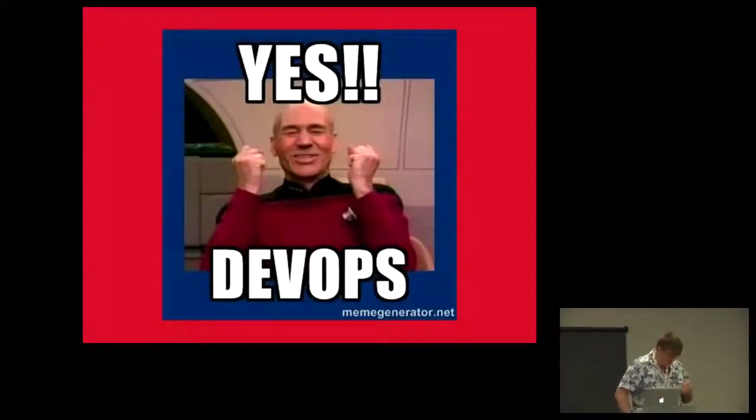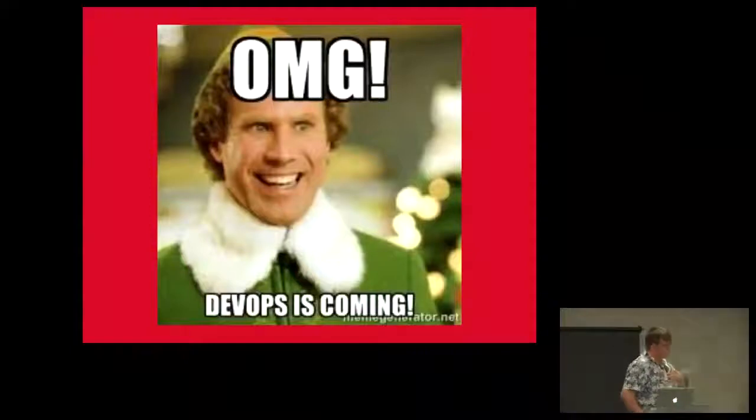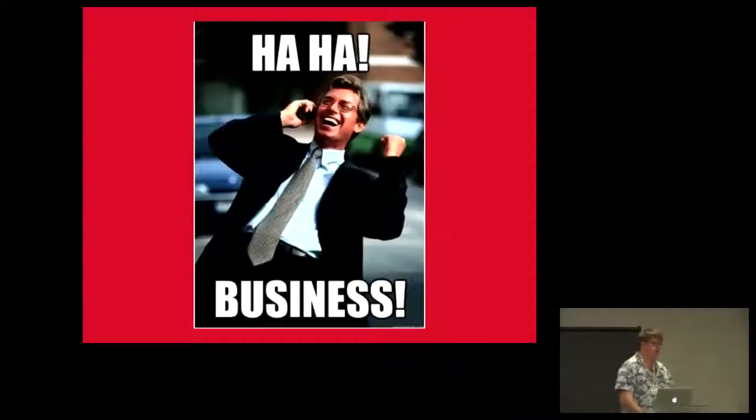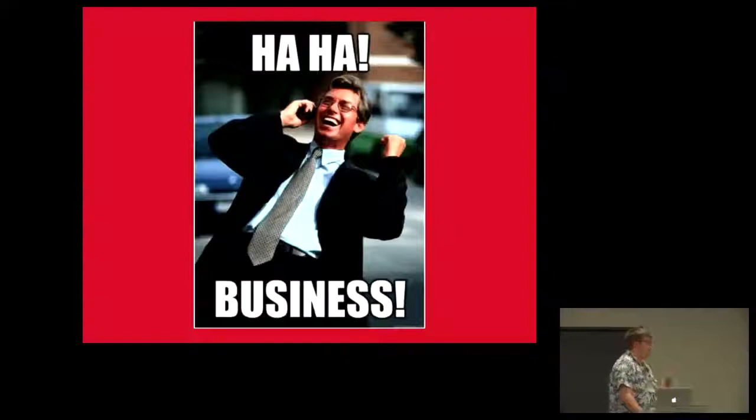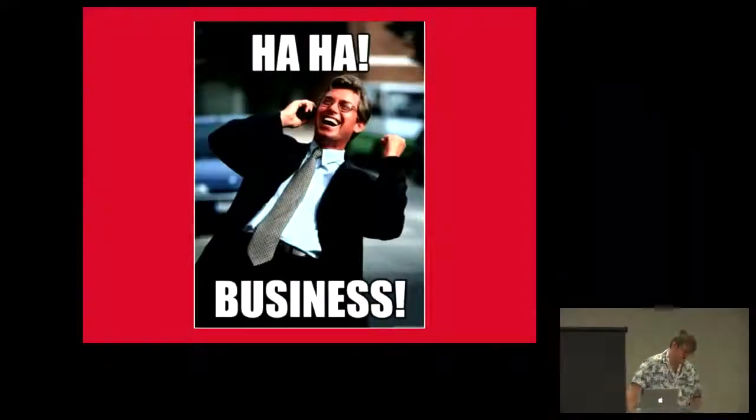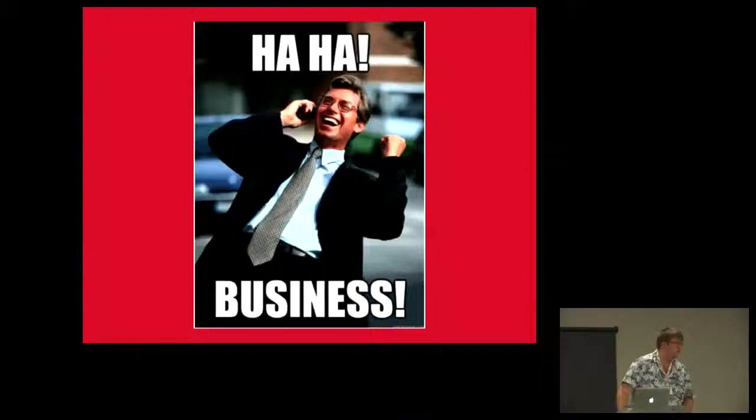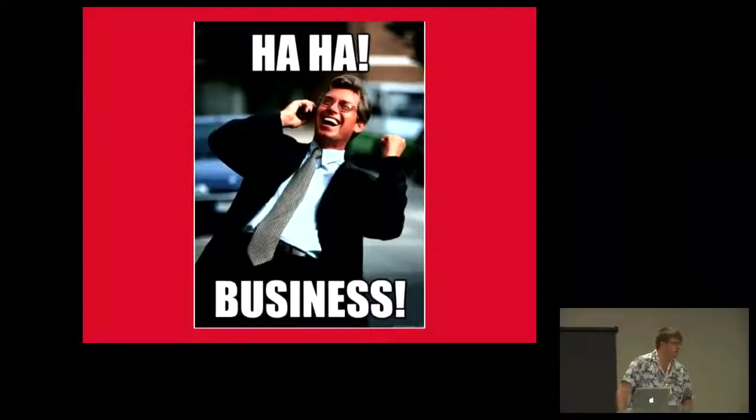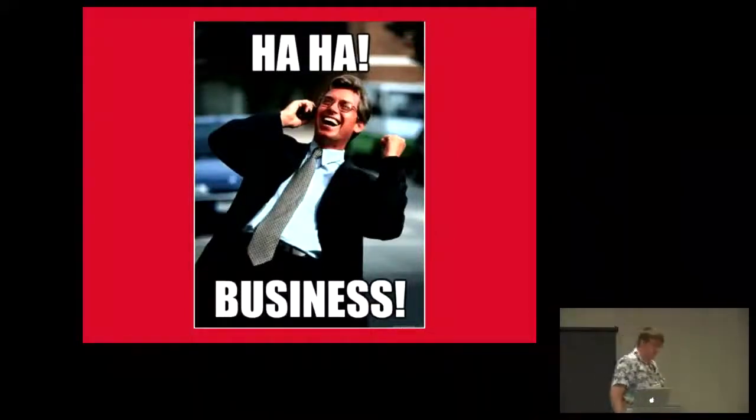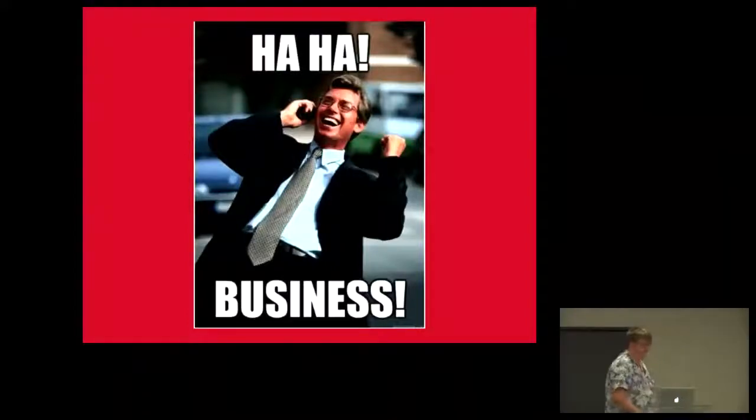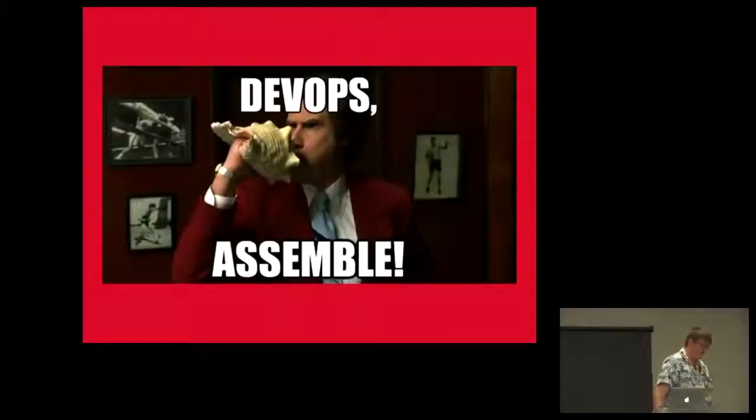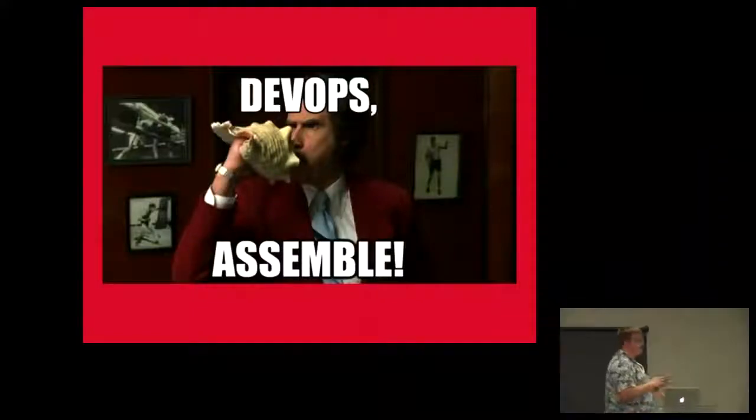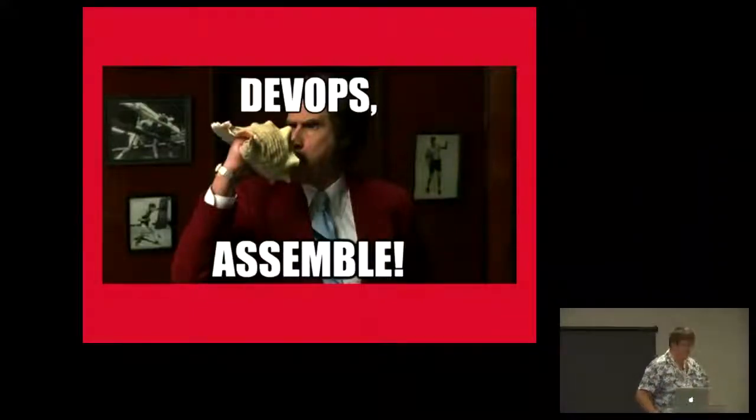DevOps is going to solve all your problems. It's this new thing. Lots of vendors put it on their slides. In your heart you say yes, DevOps. Your mind is like, oh my gosh, DevOps is coming, it's going to be totally amazing. Your manager is just part of business.